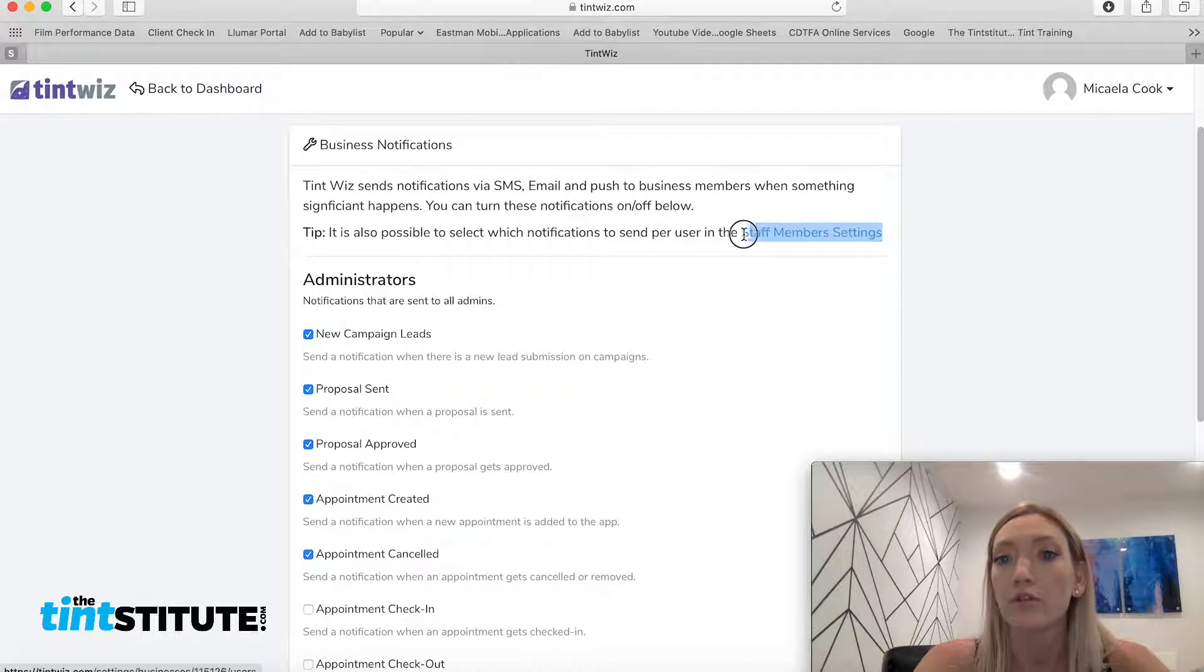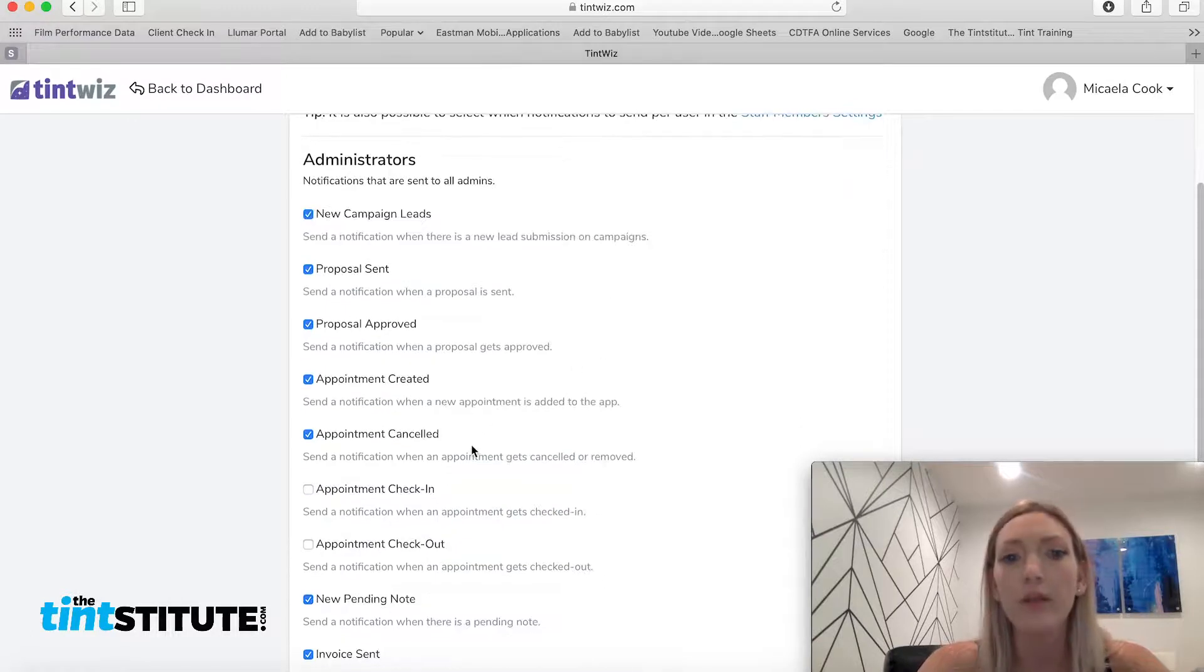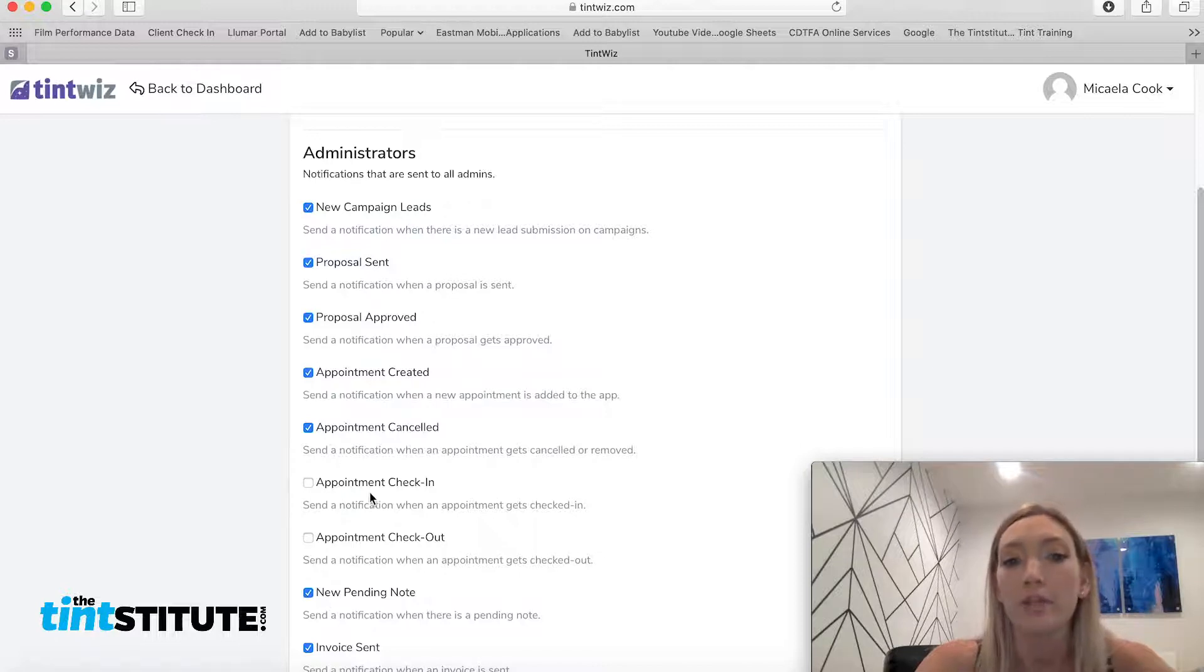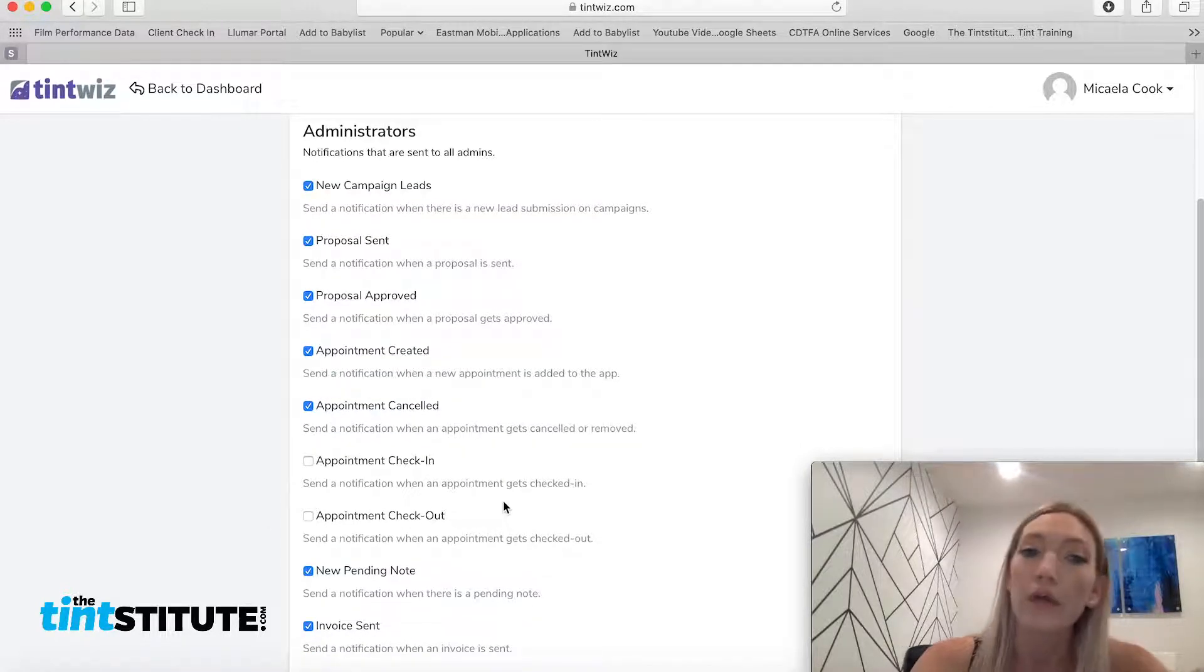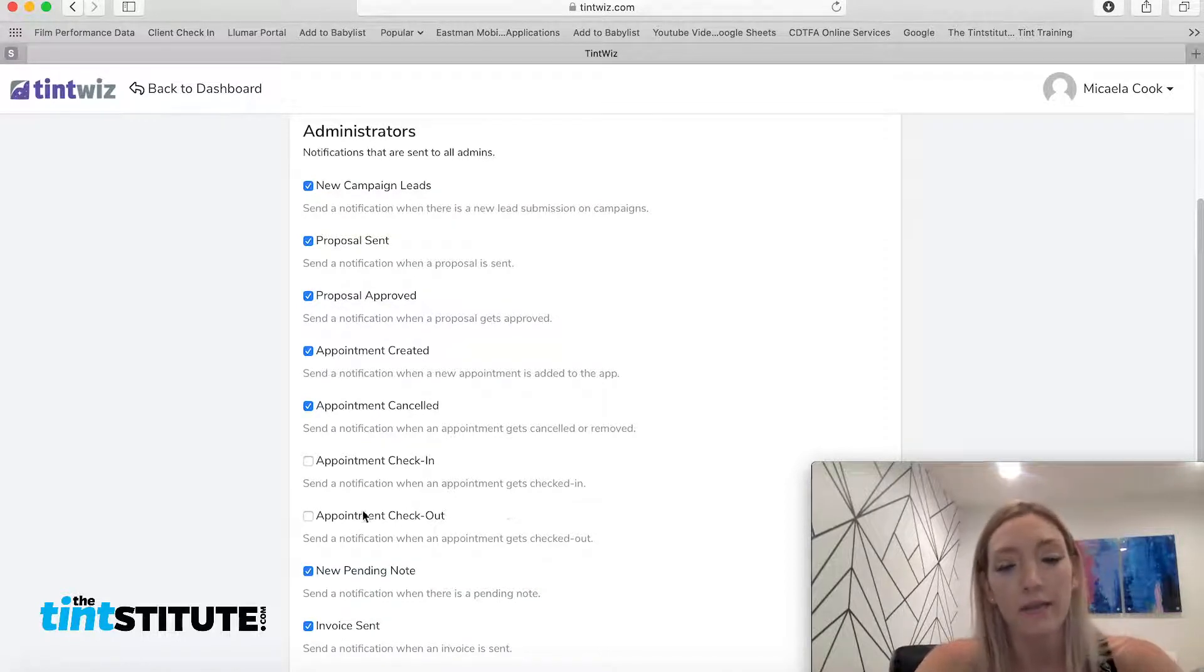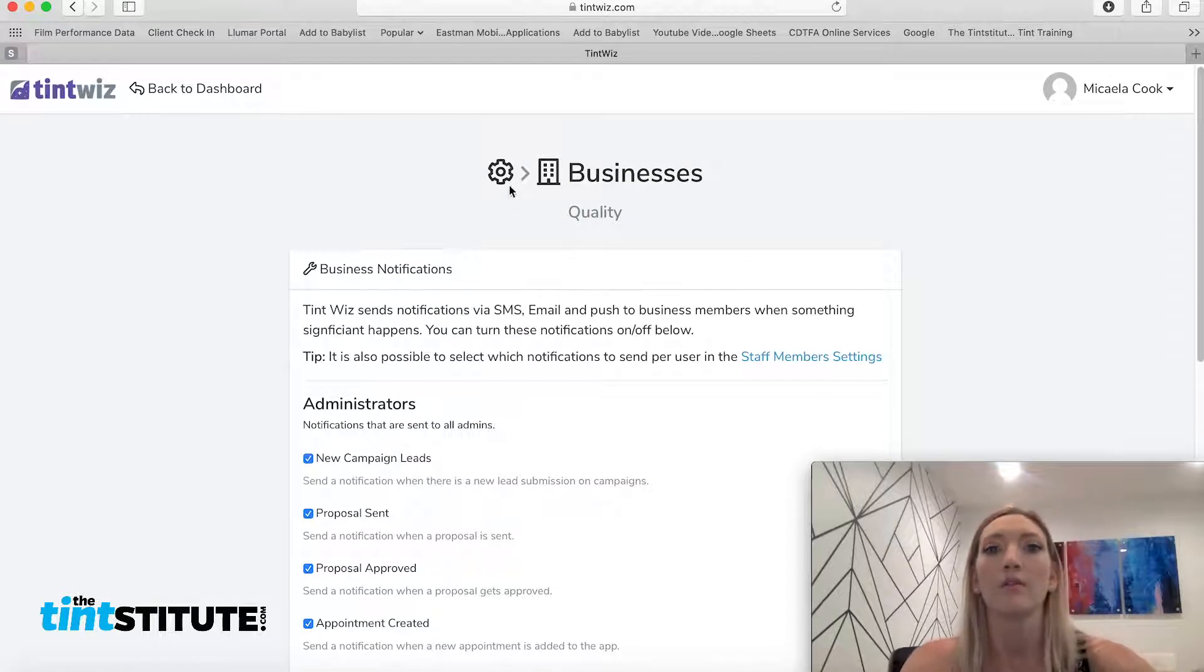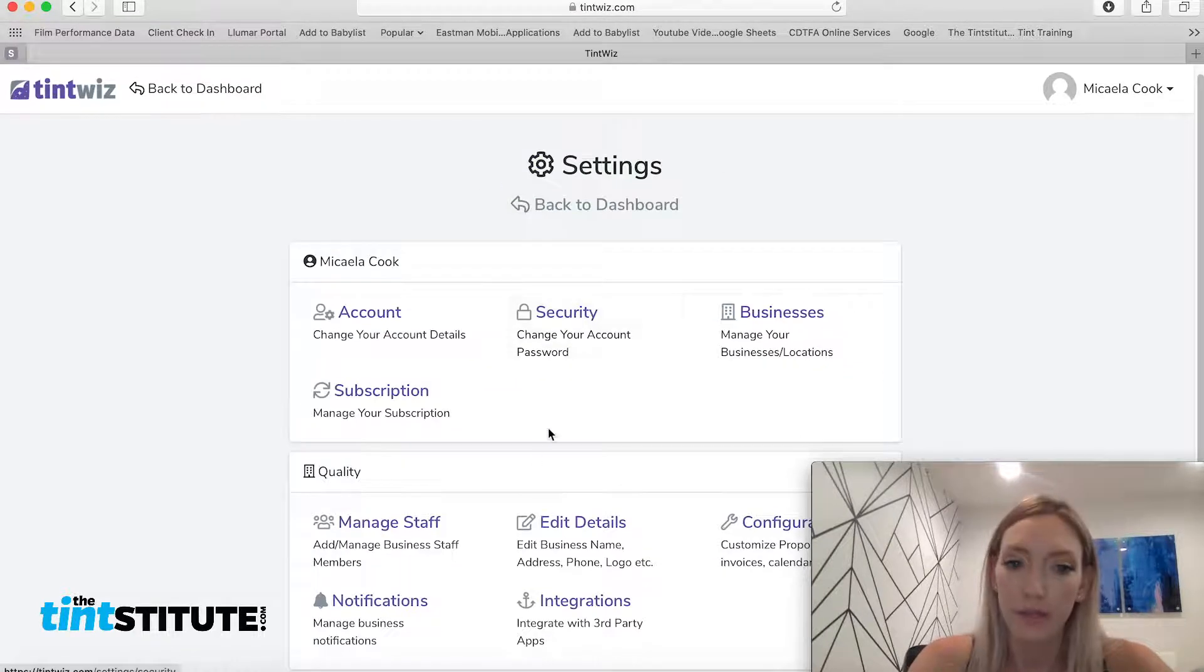And you can also do different notification settings for different staff members. So like right now, I have all of the notifications checked except for appointment check in and out. But I could put that on there and that would let me know, okay, so-and-so checked in for their appointment. Okay. And the team is now finished with that project. So this is a really great feature of TintWiz for sure.